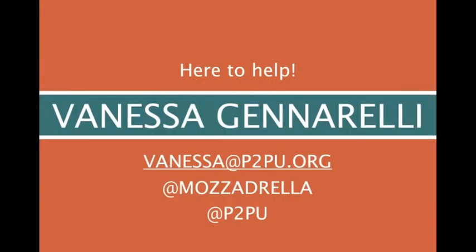My name is Vanessa Genarelli and I am here to help. If you have any questions about using badges in your learning community or in your classroom, please reach out and I would be happy to hear from you and help you. Thank you very much.